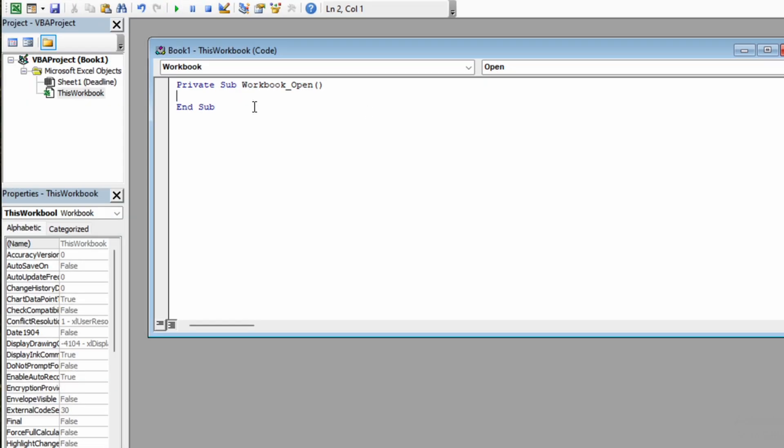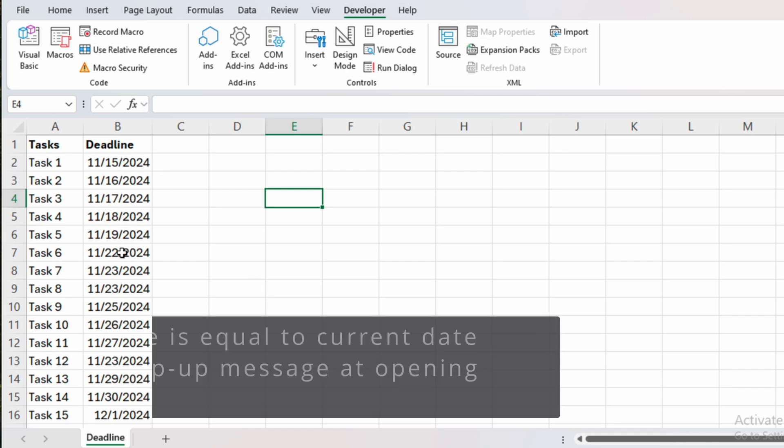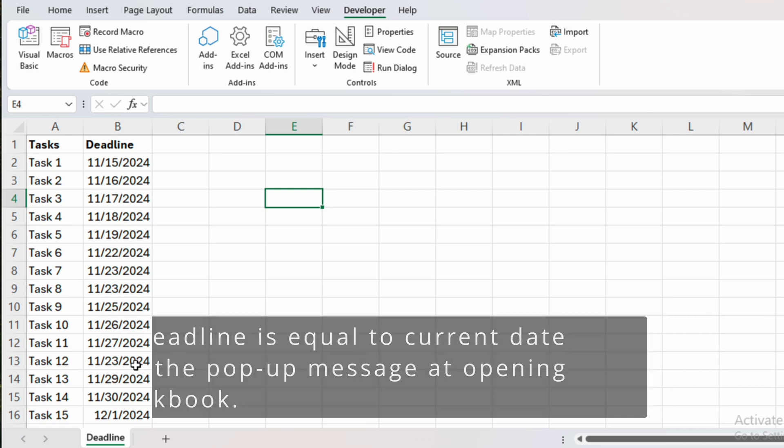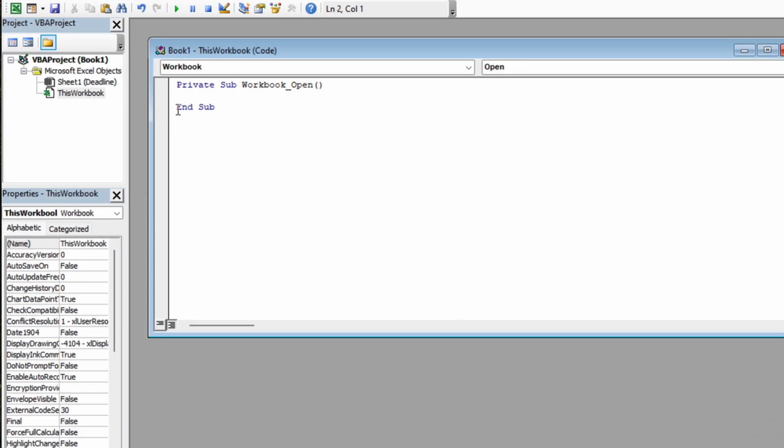The way our macro is going to work is that within our spreadsheet, it will check within column B for all the dates that will be equal to the current date. And if that is so, it will create that pop-up message.